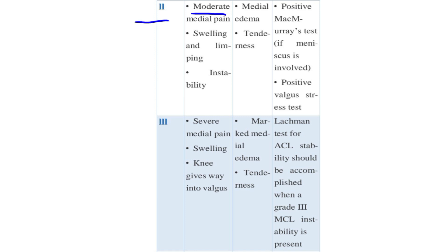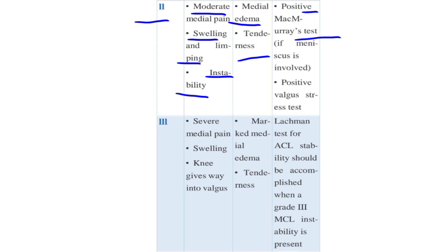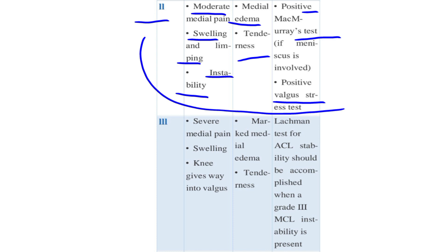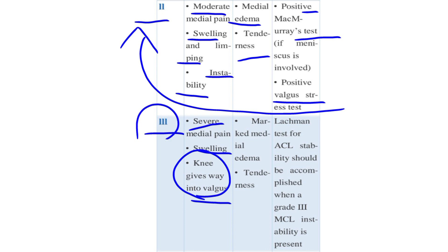In Grade 2, there is greater medial pain, swelling, and limping. Instability is often present. The signs include edema and tenderness, and the tests are the positive McMurray test and positive valgus stress test. In Grade 3, there is medial pain, swelling, knee give-way into valgus, and knee joint biomechanics become changed. The Lachman test for ACL stability should also be performed when Grade 3 MCL instability is present.